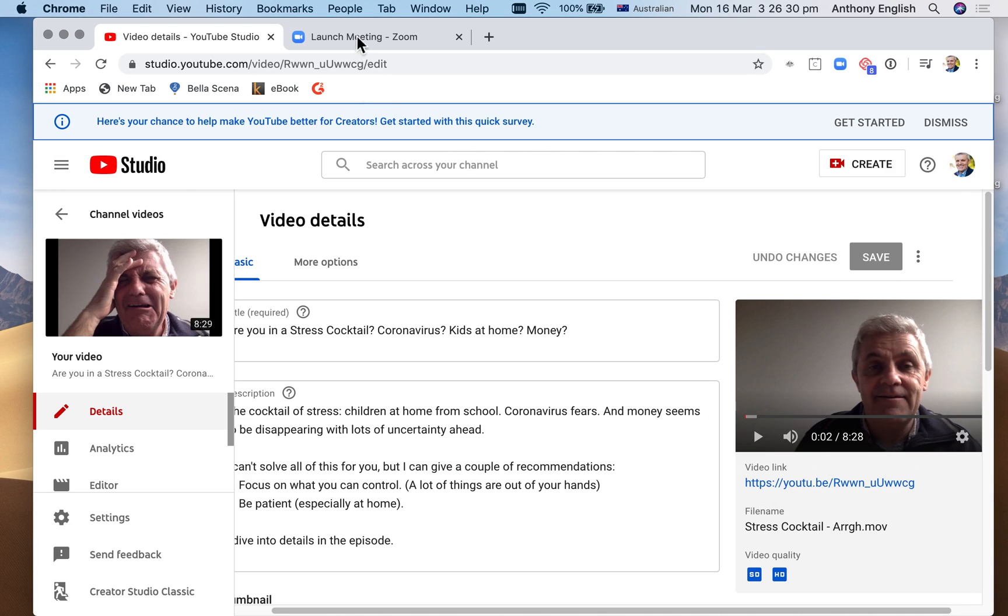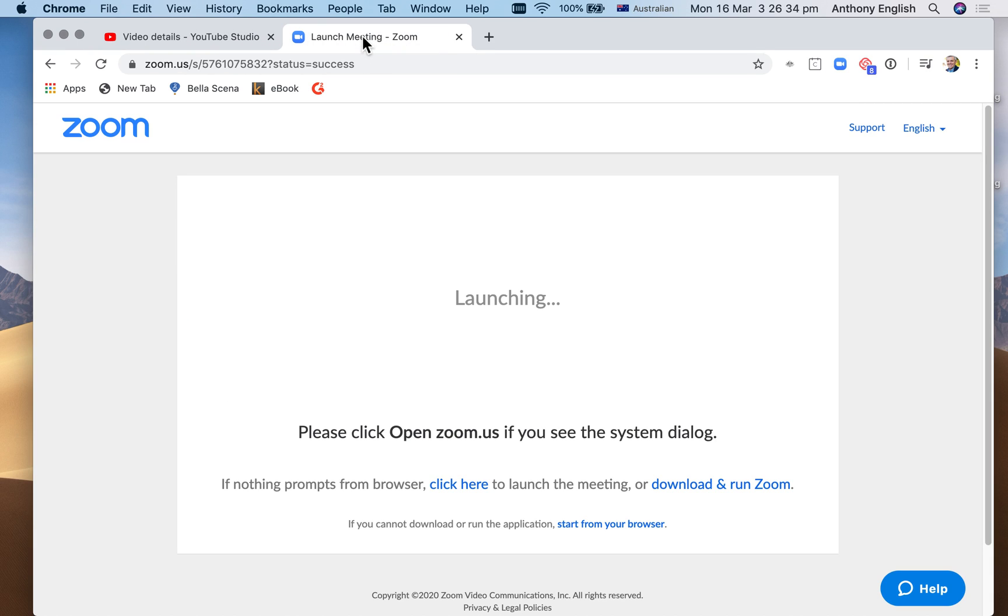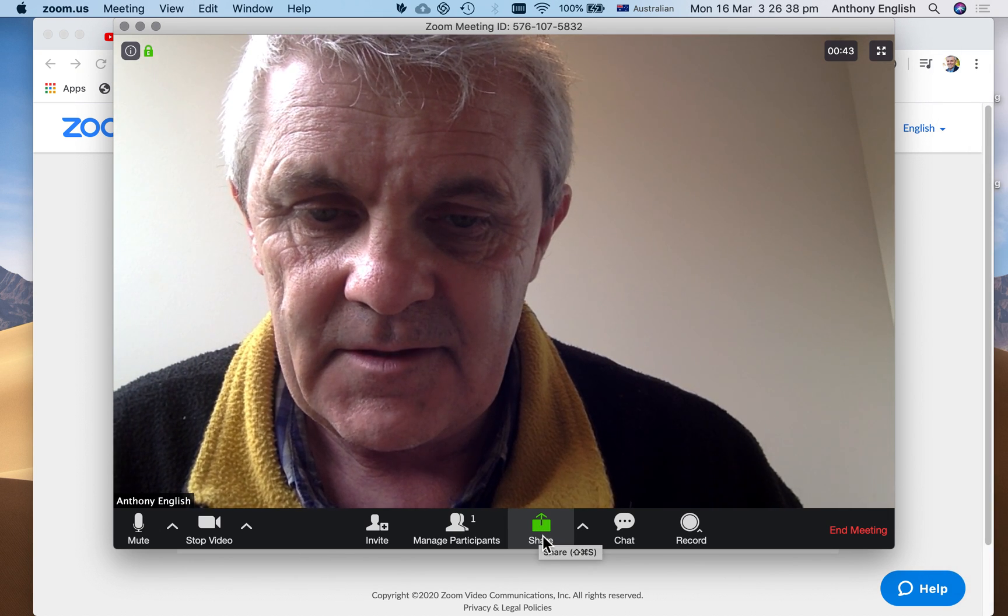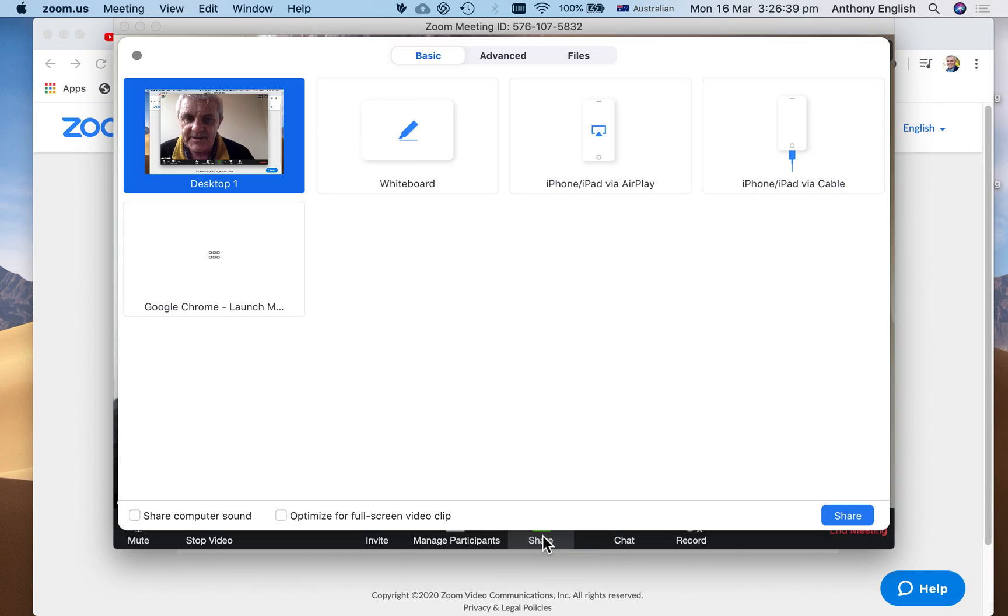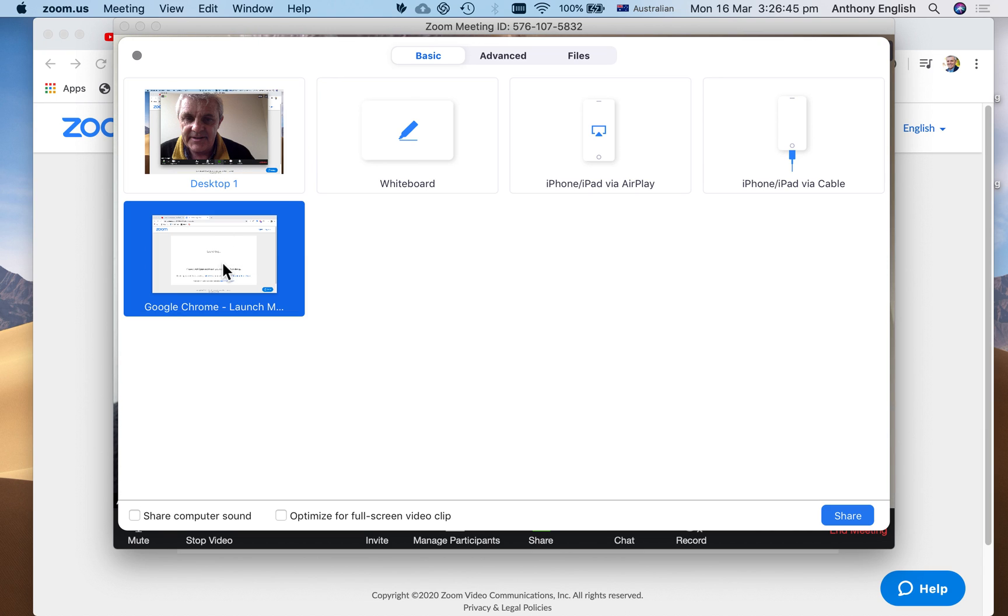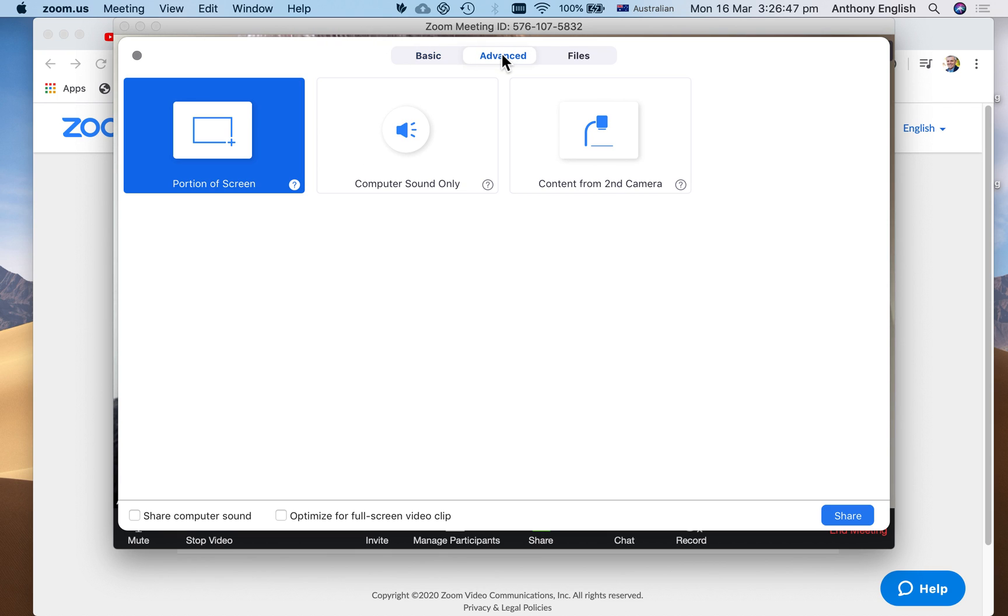So what I'm going to do is go back into Zoom, click share, and now instead of clicking on this one here or this one here, I actually want to go to advanced. And that allows me to share just a portion of the screen.